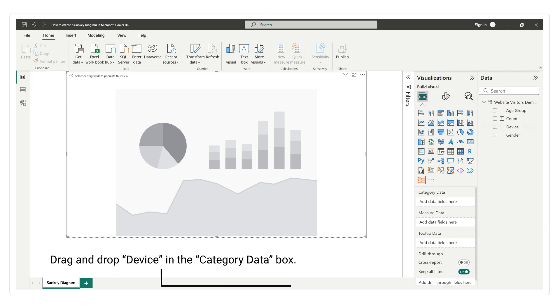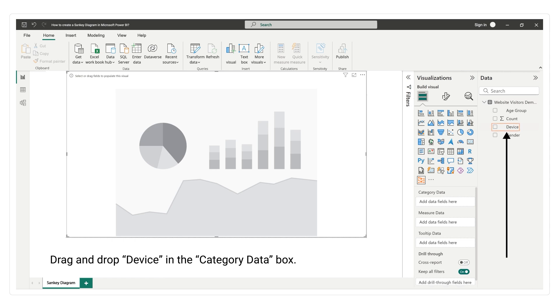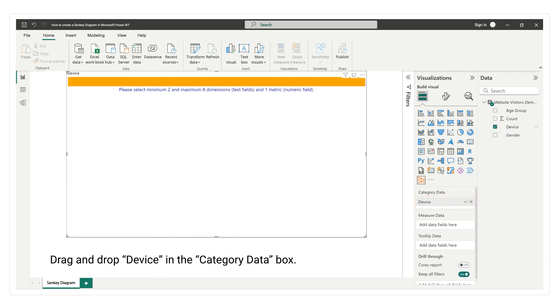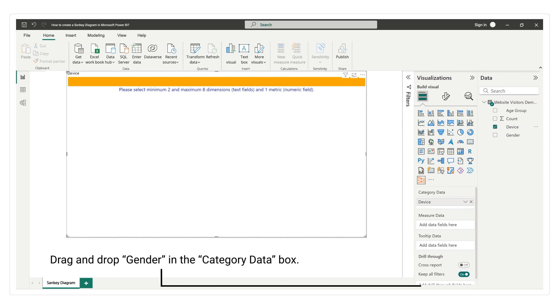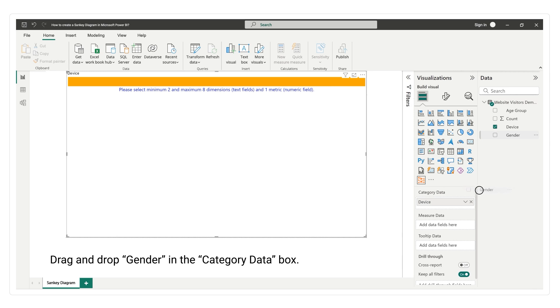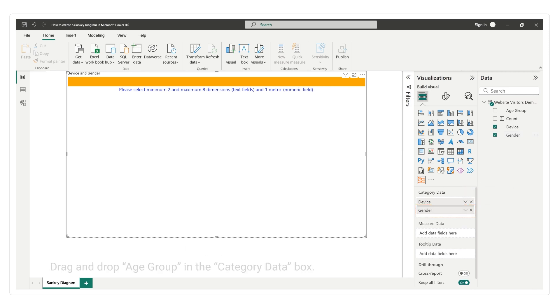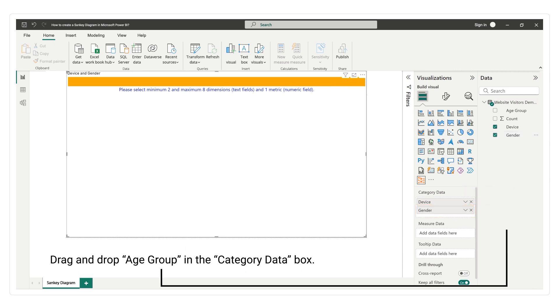Drag and drop device in the category data box. Drag and drop gender in the category data box. Drag and drop age group in the category data box.